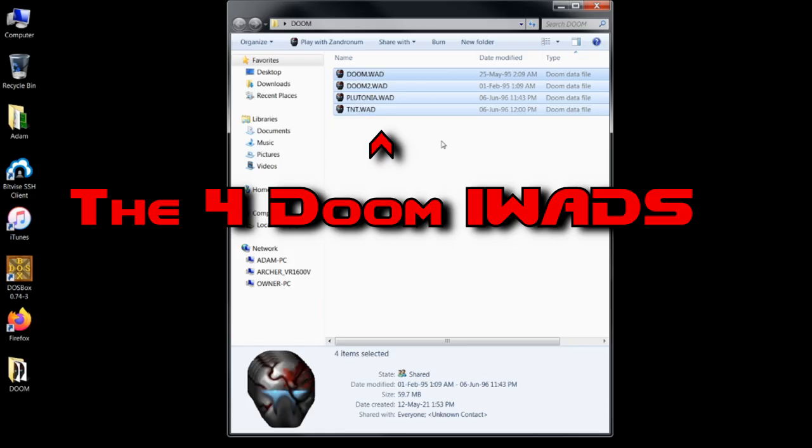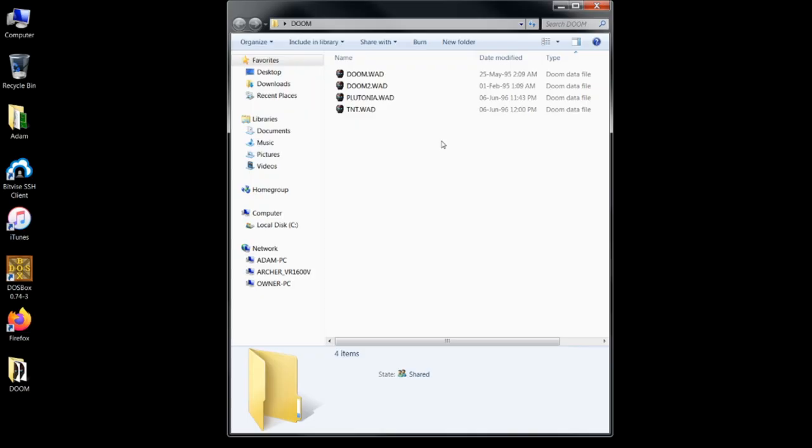The next thing you'll need are the three multiplayer-focused source ports. These are Zandronum, ZDaemon, and Odamex.